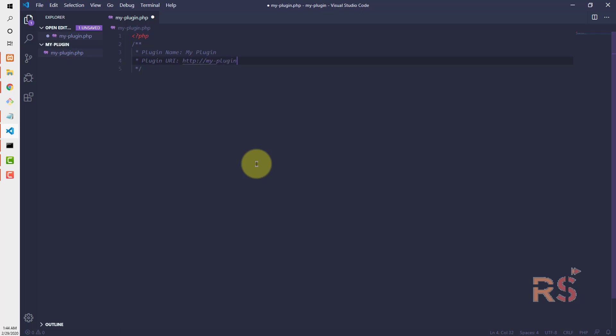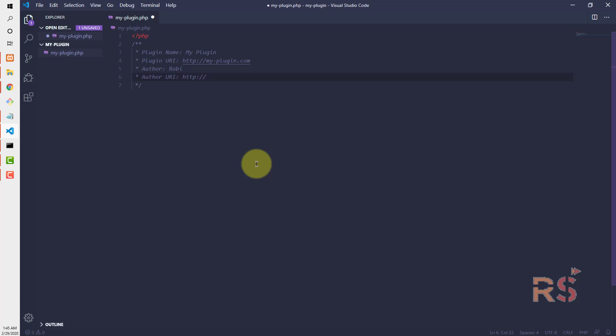Then the author, let's say Ruby, and the author URI, let's name it http://ruby.me.